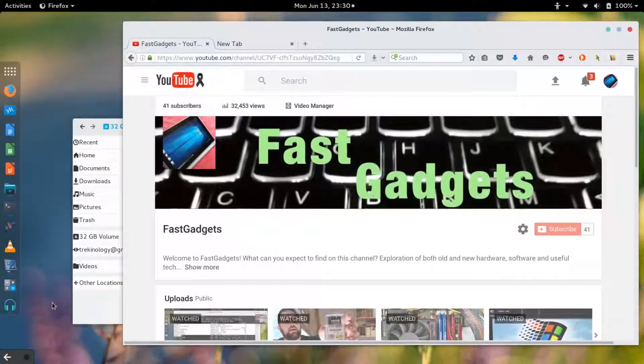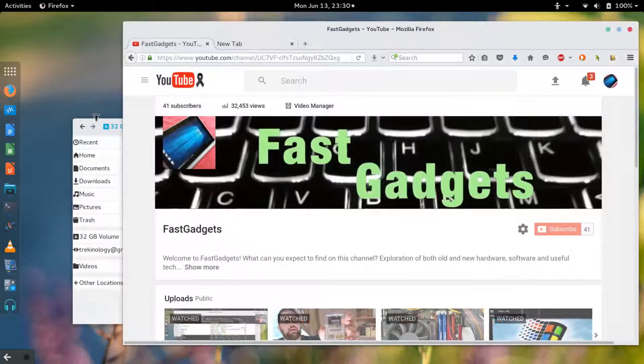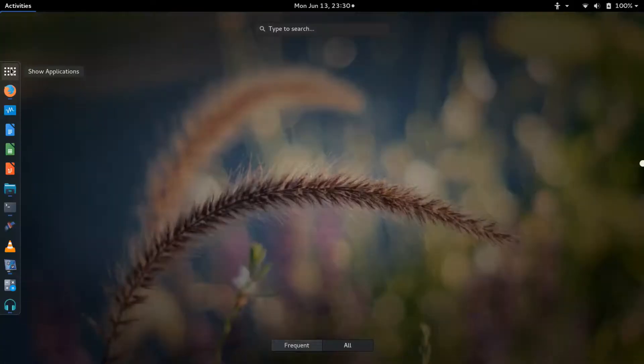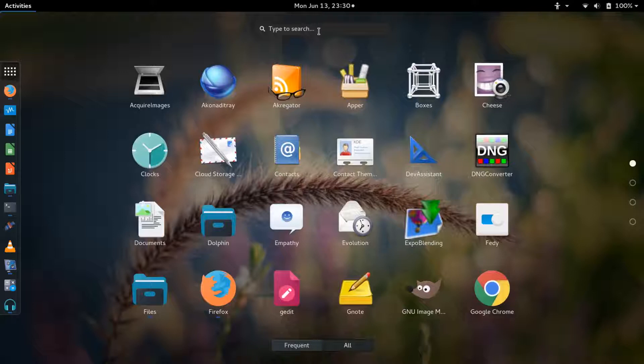Welcome back to Fast Gadgets. In this episode I'm going to make a USB bootable thumb drive using a Linux live image. The first thing I have to do is install the software, and keeping in mind this is on Fedora but should also work on CentOS and Red Hat as well.